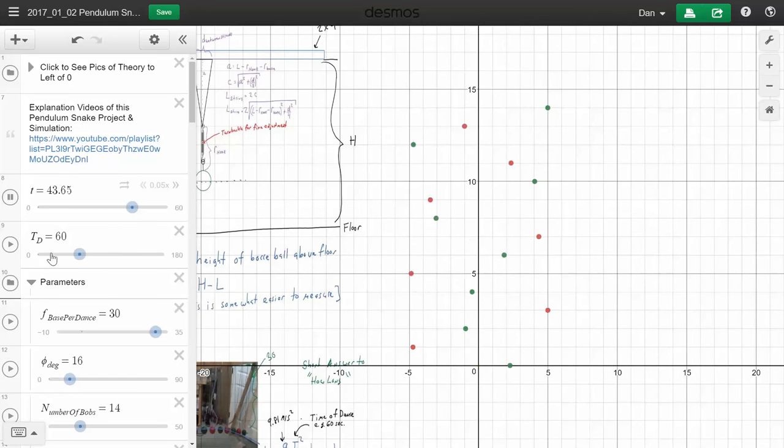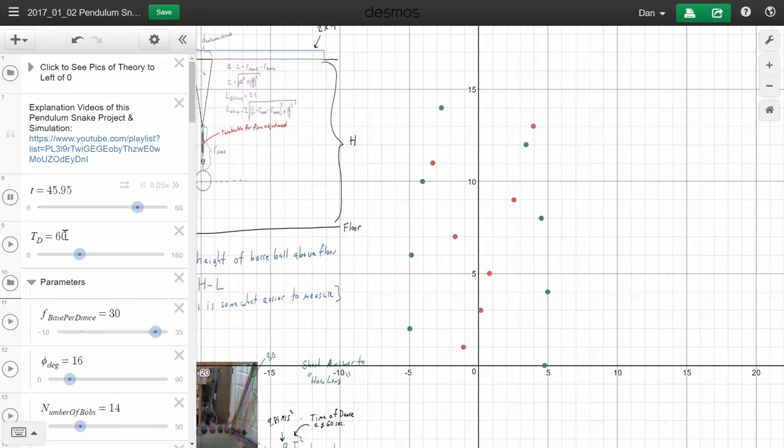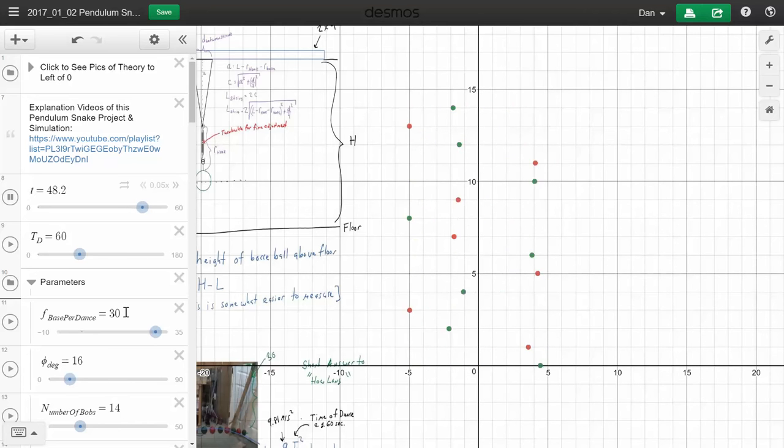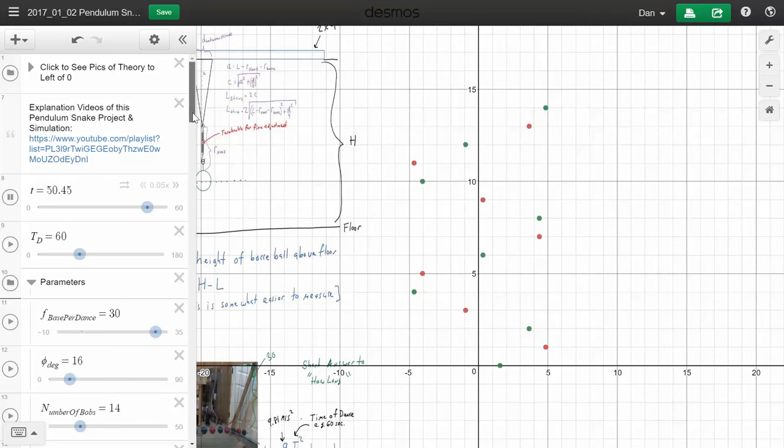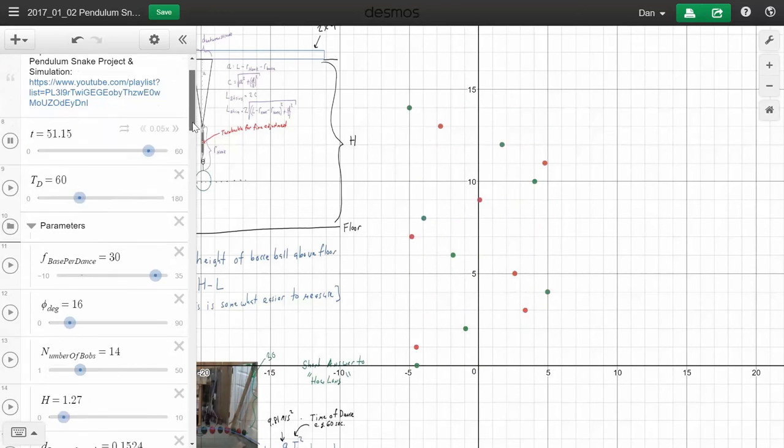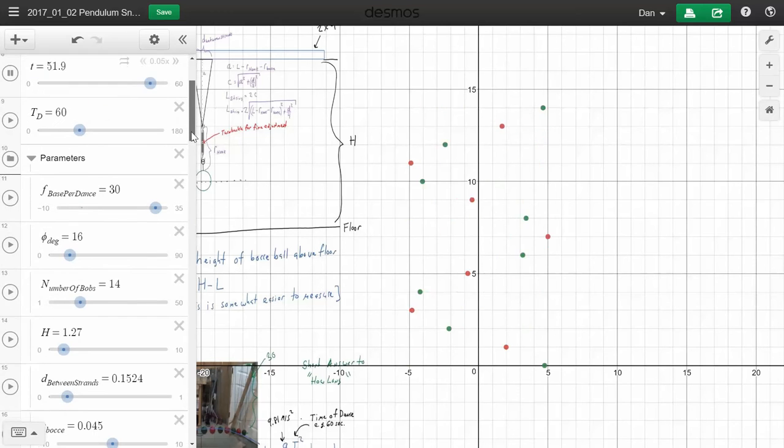There's a number of parameters you can change. You can set time of dance, so like my pattern repeats in 60 seconds. Your base frequency, meaning what's your lowest frequency, how many pendulum bobs you want. It does take into account the angle of launch.